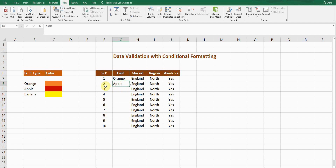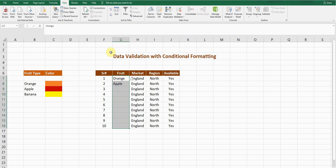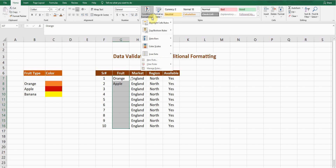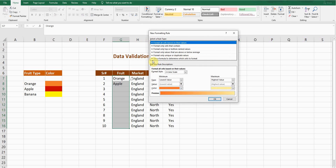But the next thing I want is to have the color appear along with the fruit. For example, when I select Orange, it should also show the orange color. To do this we need conditional formatting. I'll select all these cells and from the Home tab select Conditional Formatting, then choose New Rule.